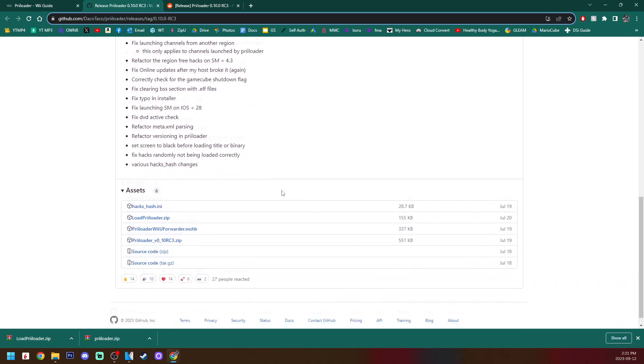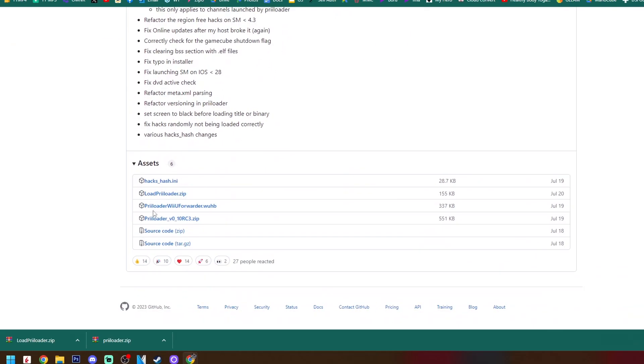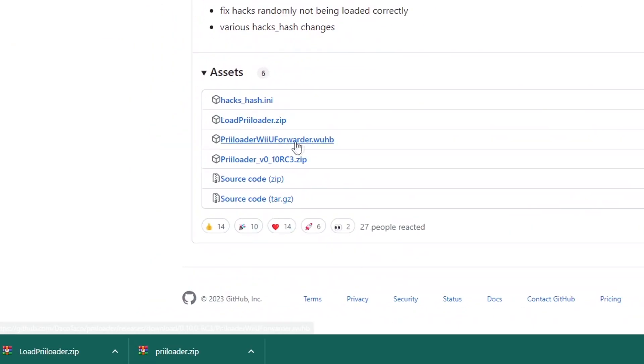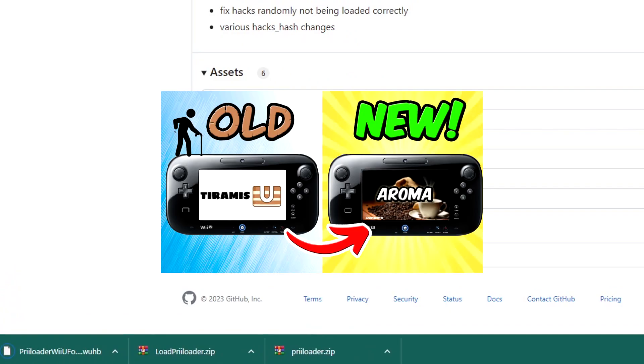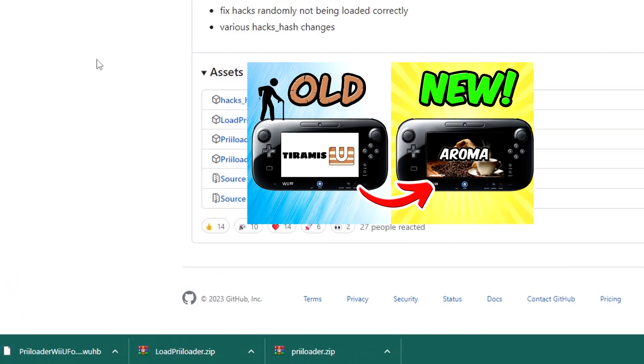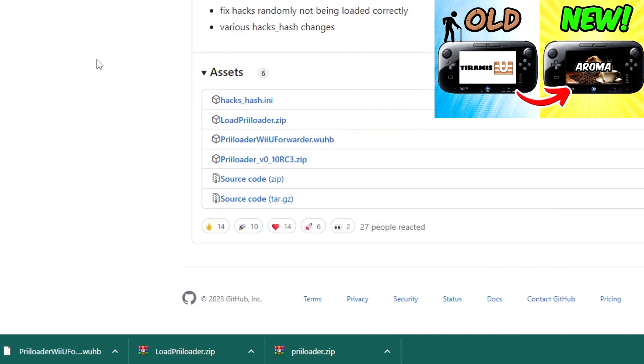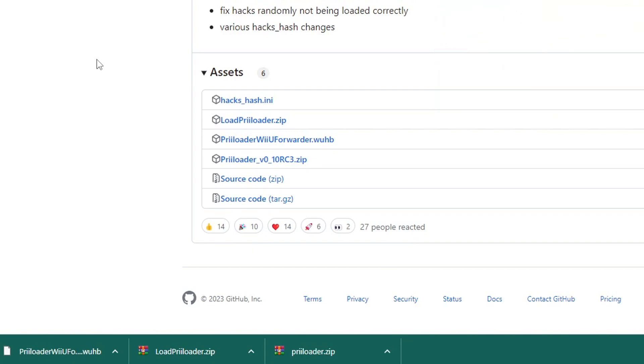So I will have an alternate link in the description to take you to the official release where you can scroll down and grab the Priiloader Wii U Forwarder .wua file. Because it's a .wua file, you do need Aroma environment for your Wii U. So if you don't have that, check the top right and in the description and I will link a video on how to set it up.